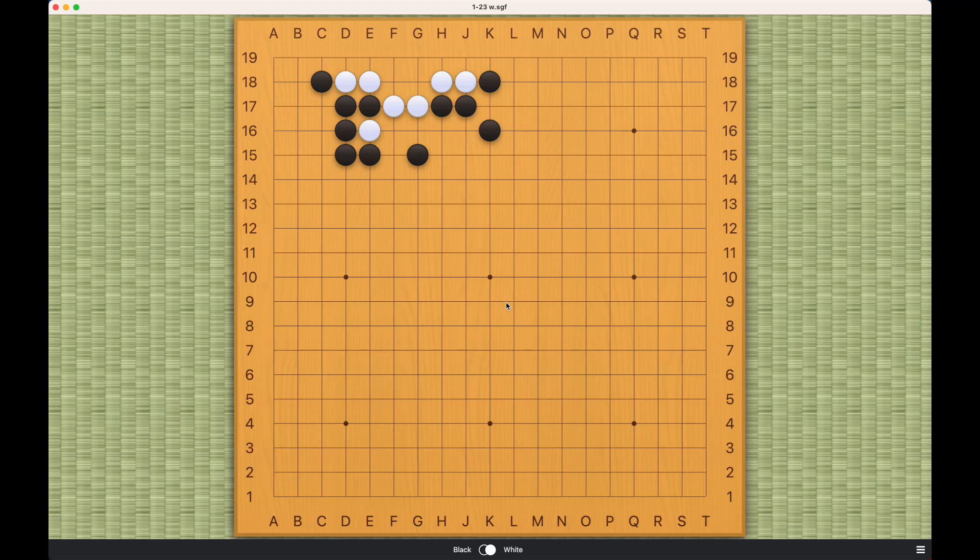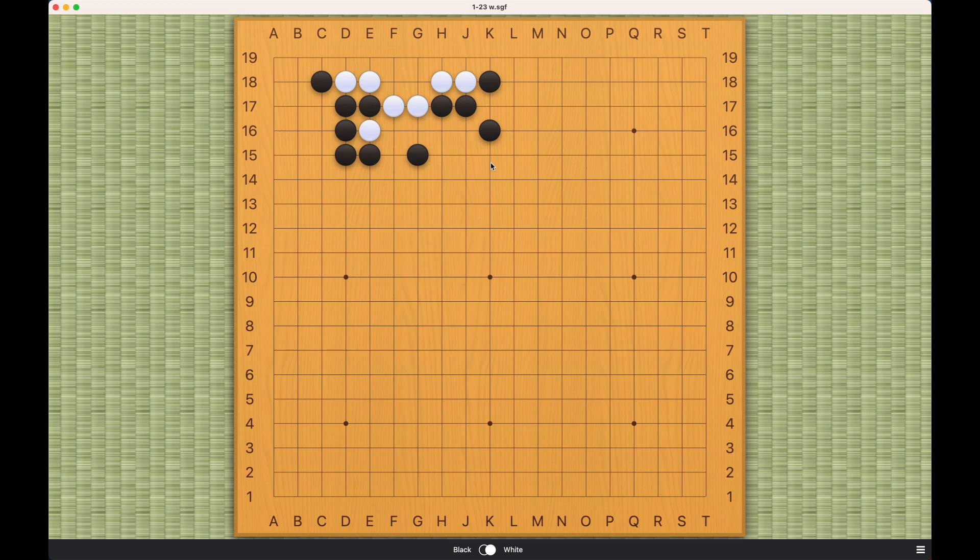This problem is for white to live. It is a very classic problem. And my guess is that if you're a beginner or a lower level amateur player, you haven't figured out how to make a living shape here.